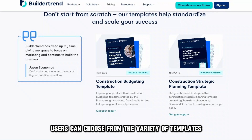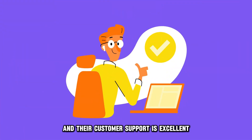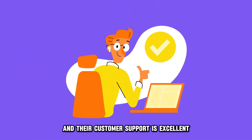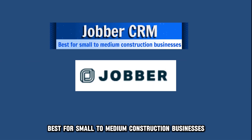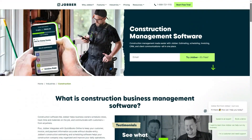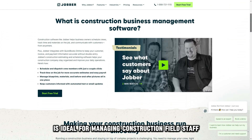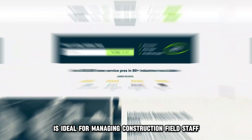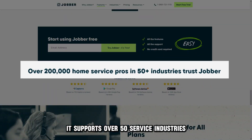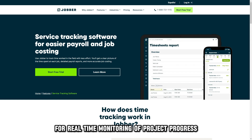Users can choose from the variety of templates Buildertrend offers and their customer support is excellent. Jobber CRM, best for small to medium construction businesses. Jobber, as a cloud-based CRM software, is ideal for managing construction field staff. It supports over 50 service industries. Jobber has a job-tracking functionality for real-time monitoring of project progress.